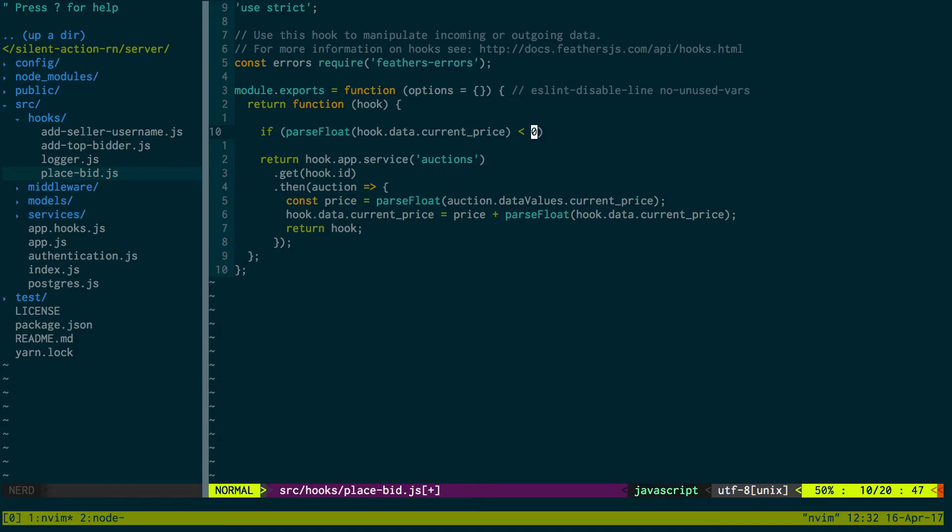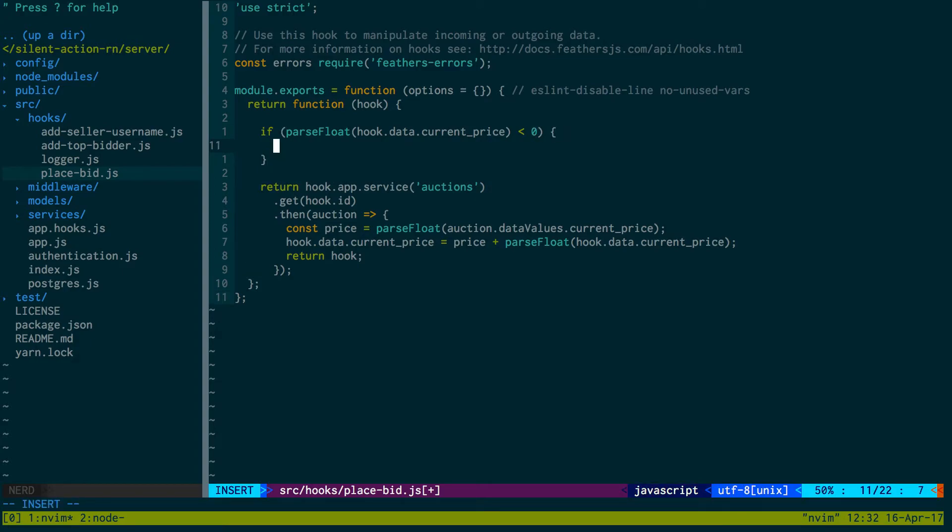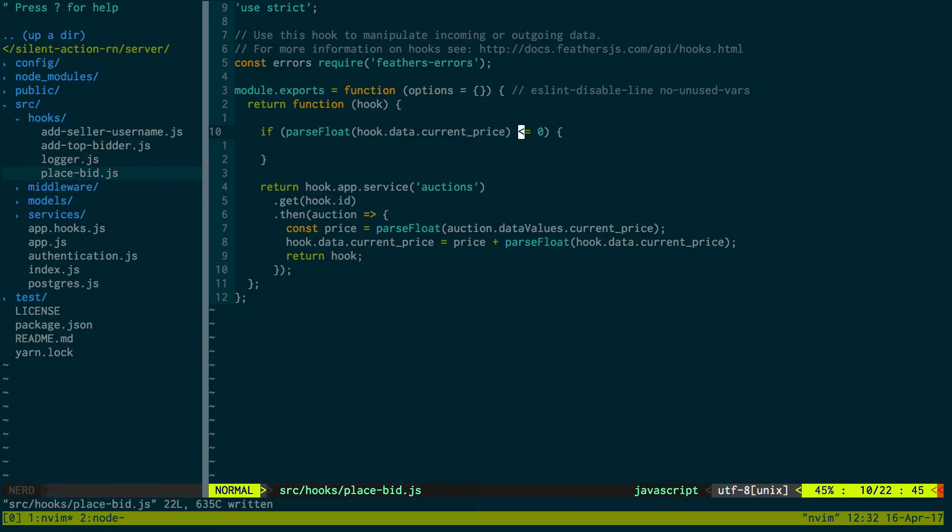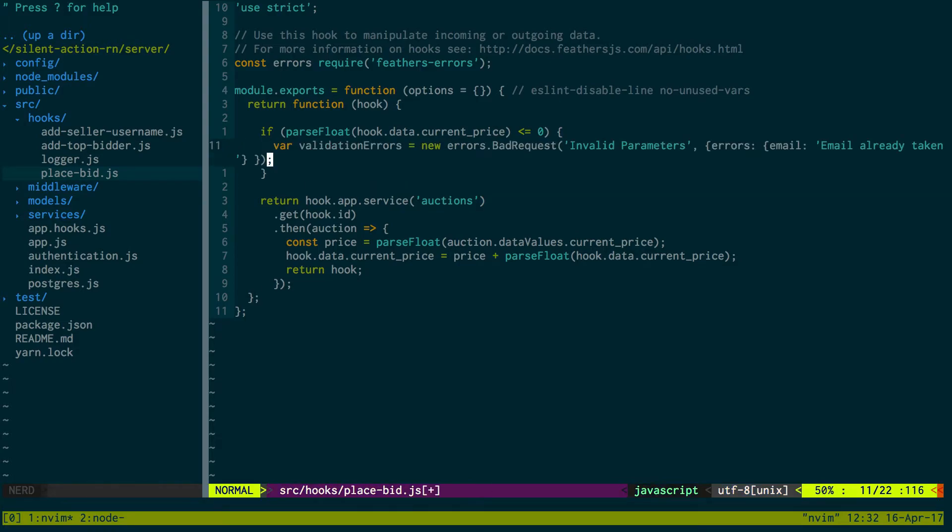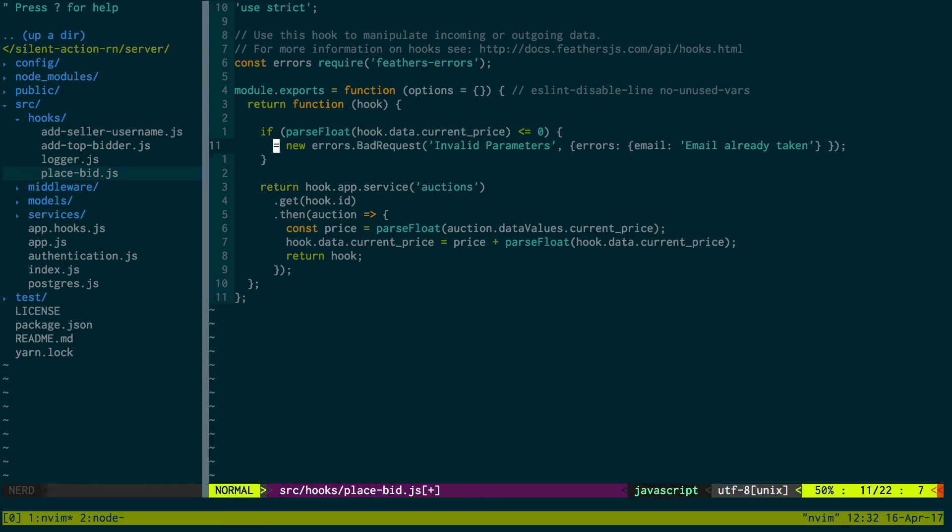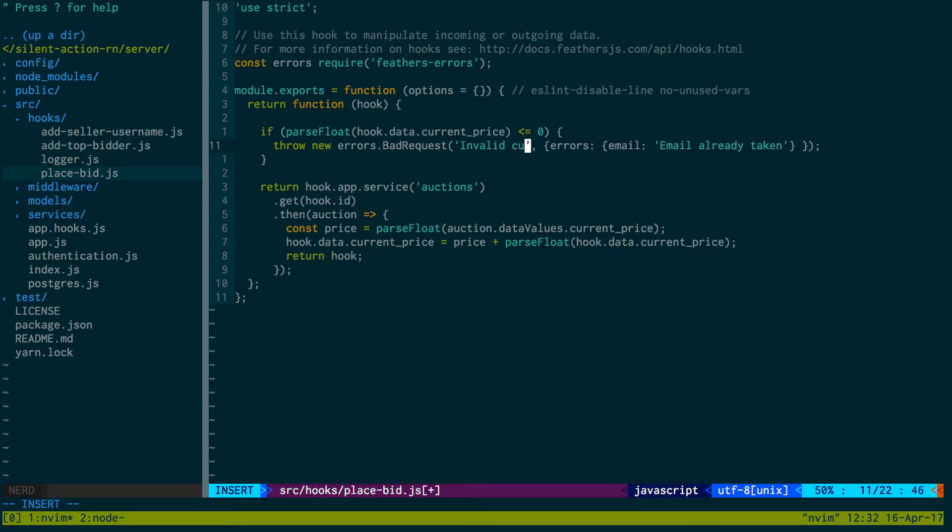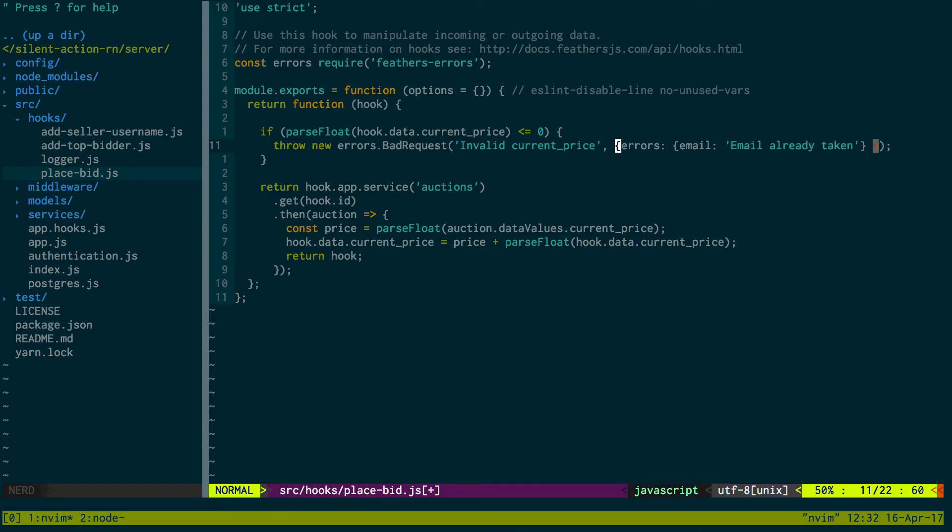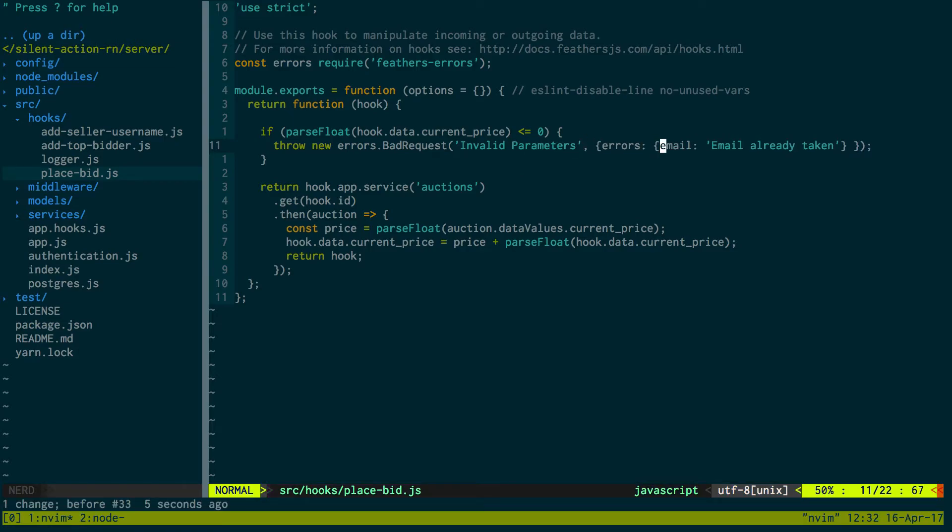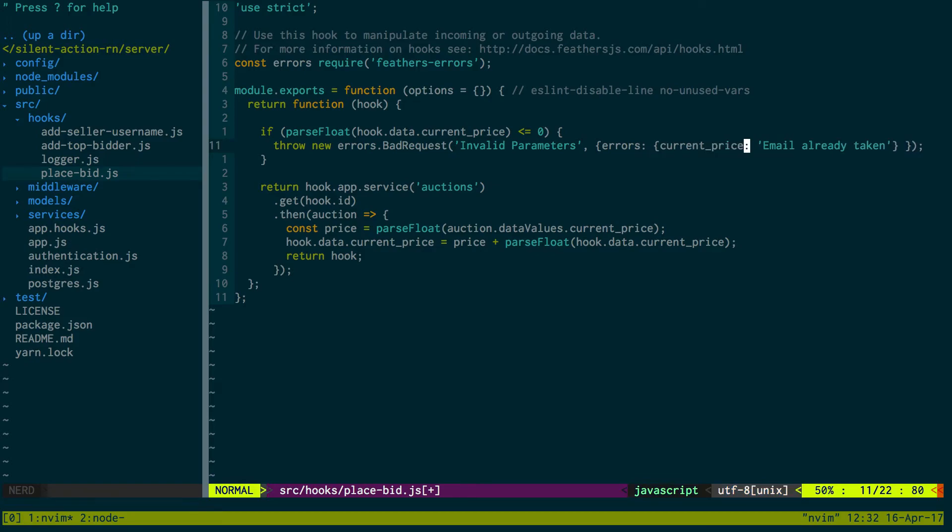Is less than or equal to zero, we'll throw this error: throw new errors.BadRequest('invalid current_price - has to be greater than or equal to zero'). Okay, so now we should throw an error.